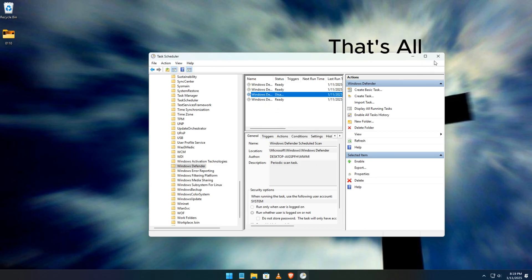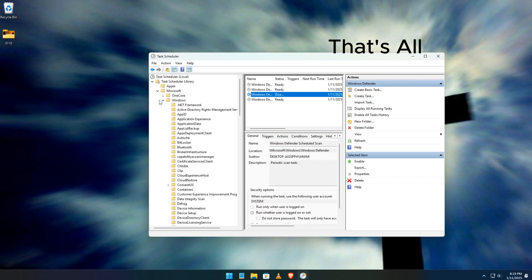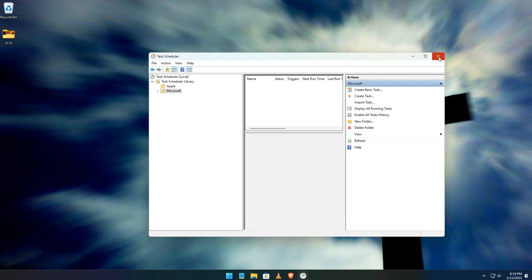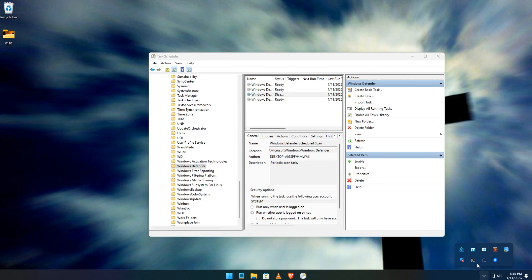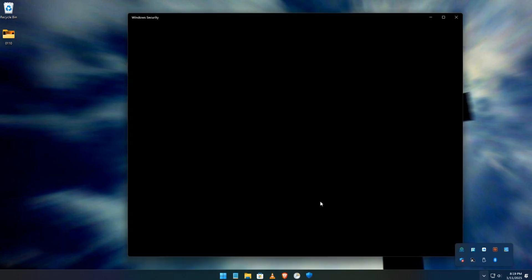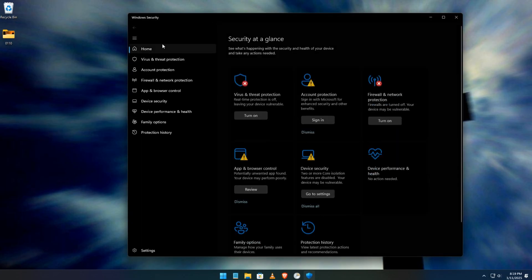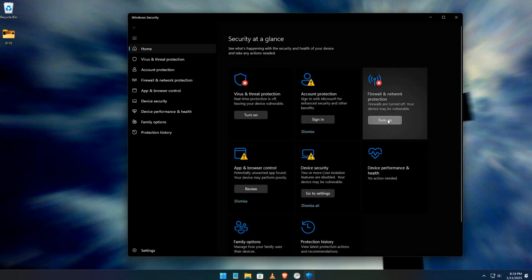And that's it, you've officially disabled Microsoft Defender for good. If you found this tutorial helpful, be sure to like and subscribe for more tips and tricks like this one. Thanks for watching and I'll see you in the next video.